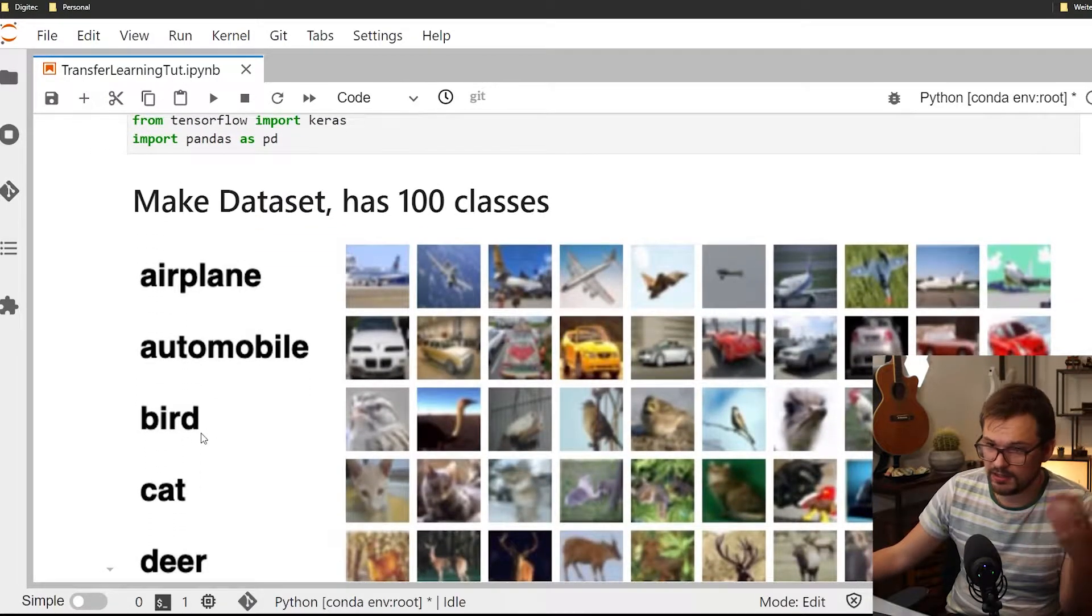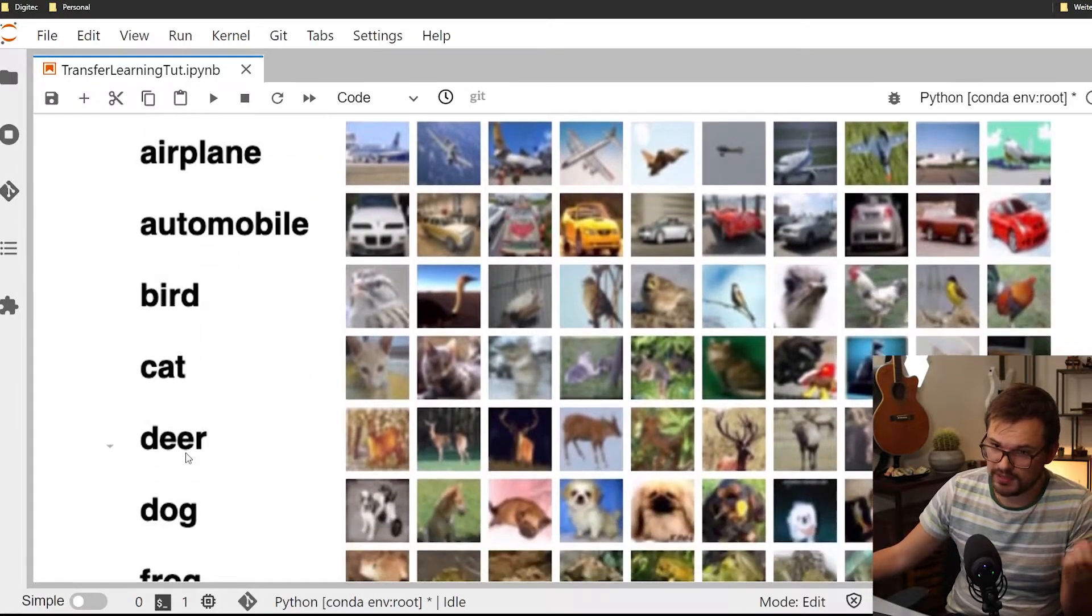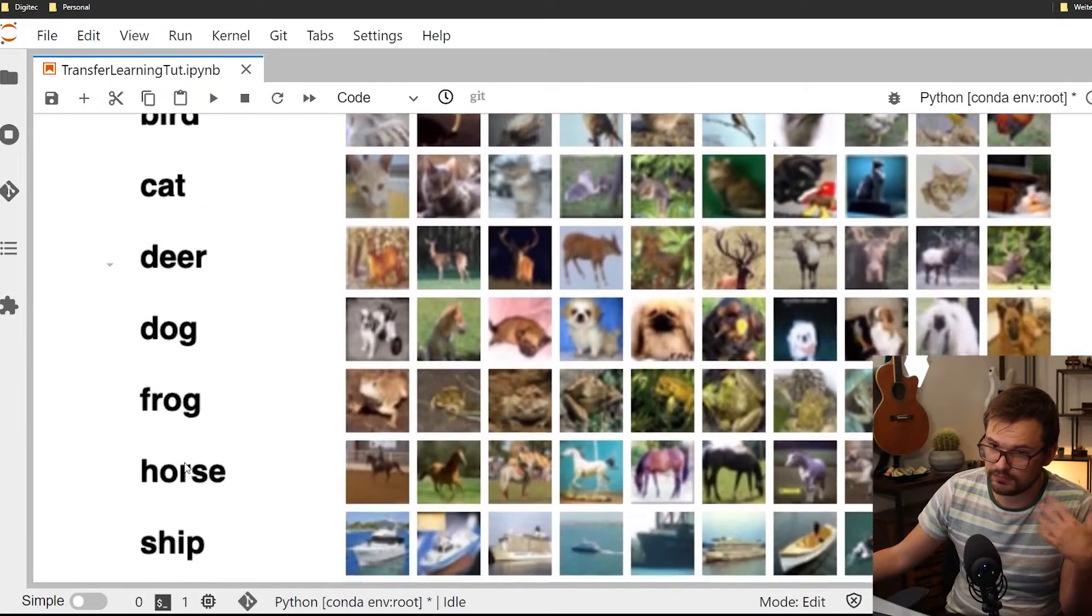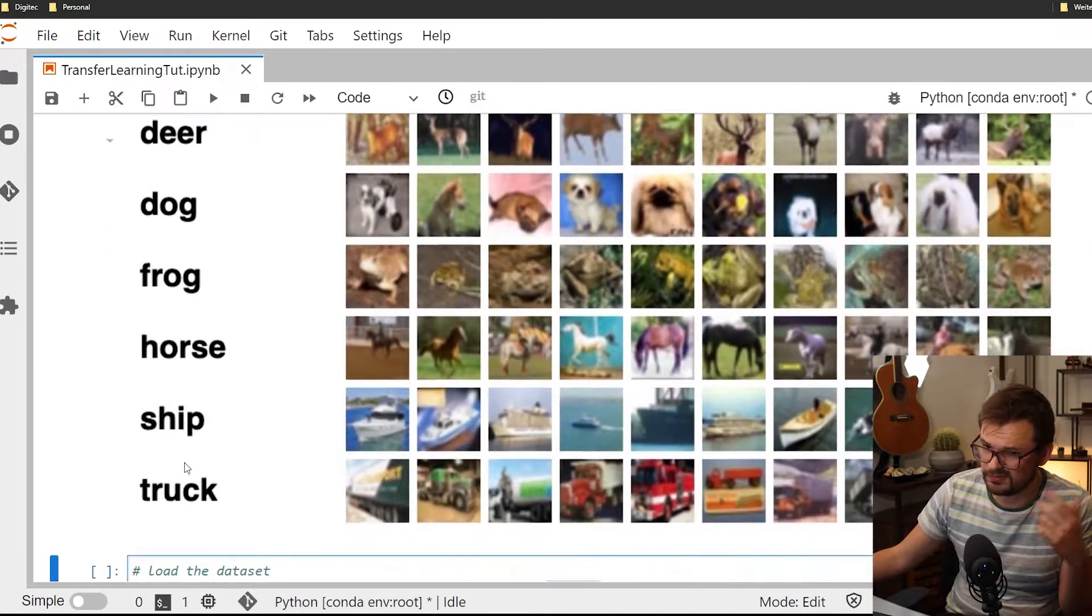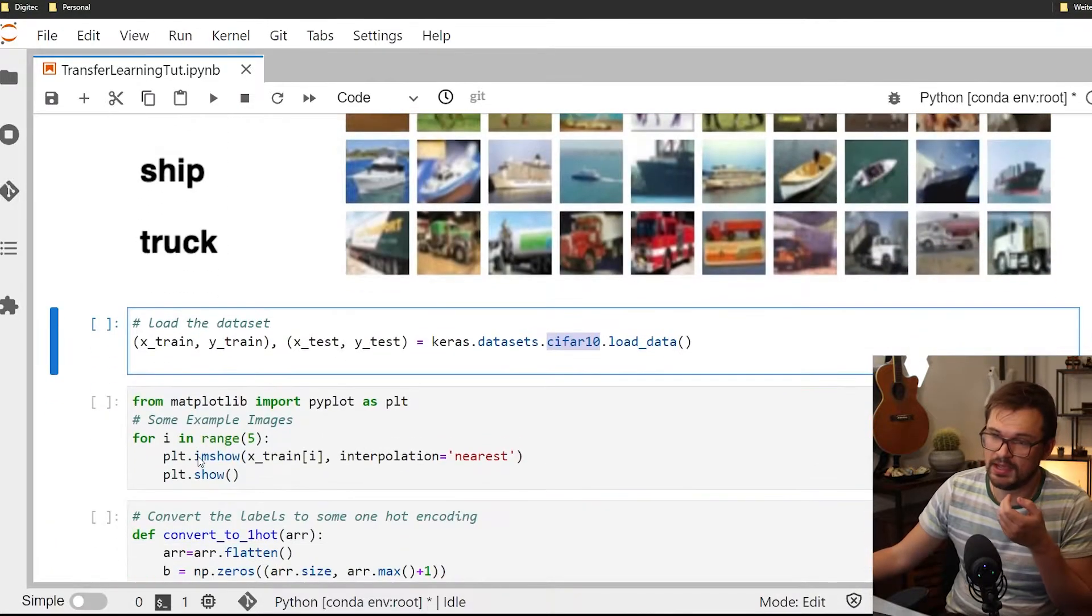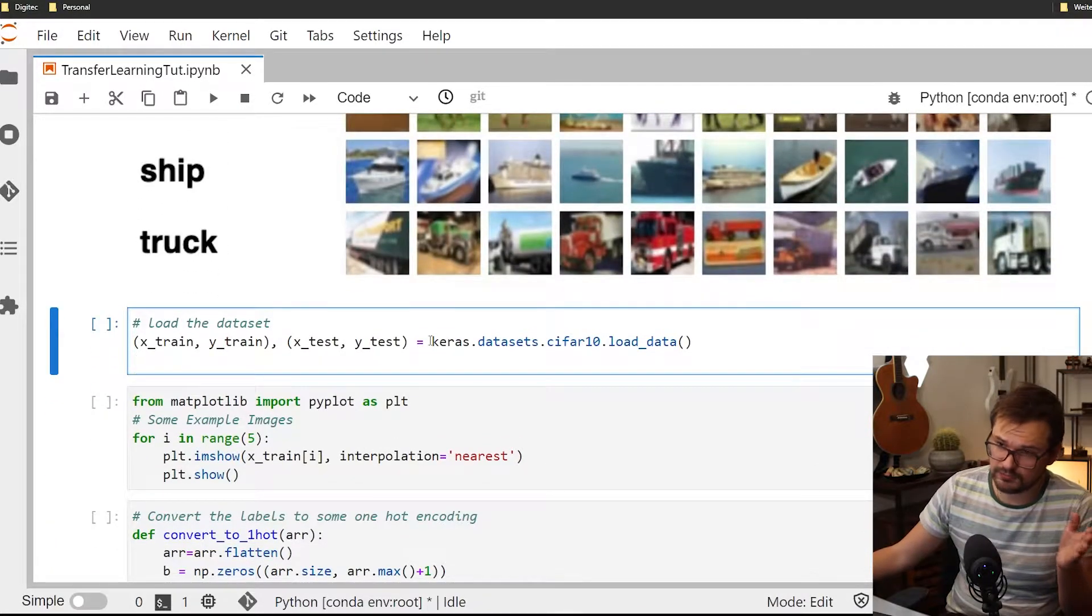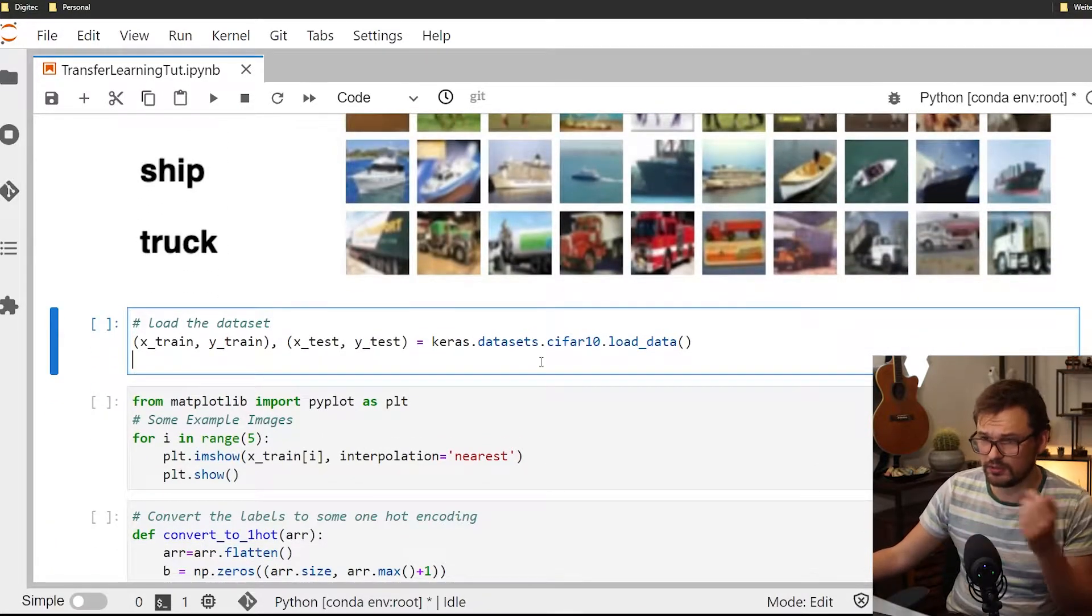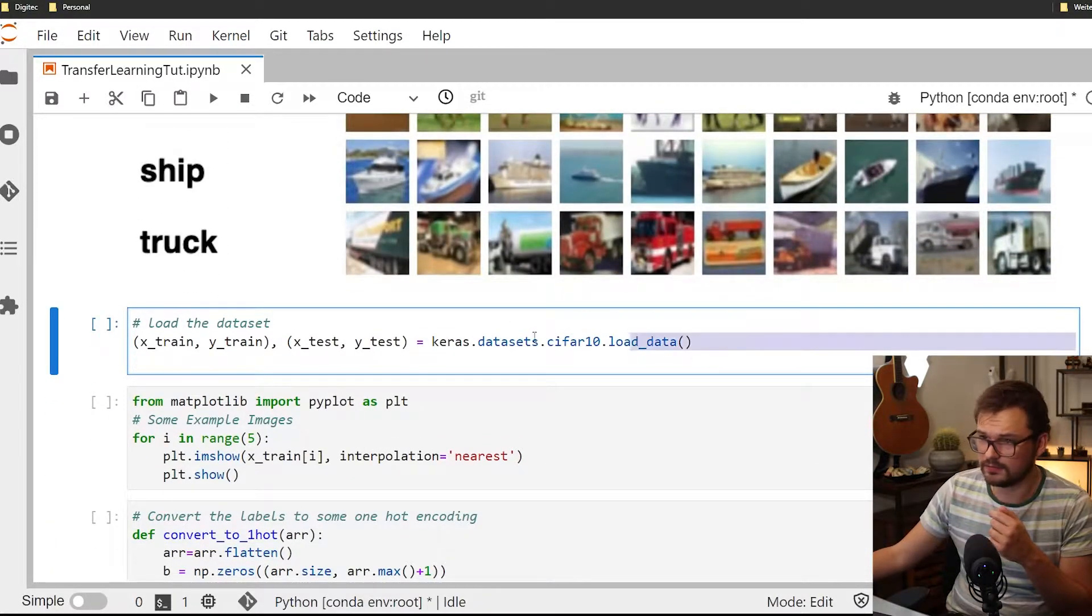We have airplanes, automobiles, birds, cats, deer, dogs, frogs, horses, ships and trucks. The first thing we have to do is actually load the data set. There's some handy method from Keras where you can simply split them into train and test set and it's already split well.